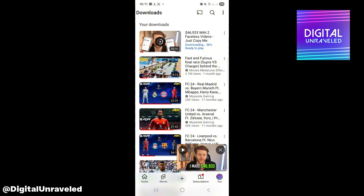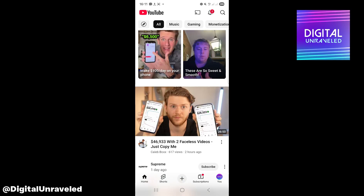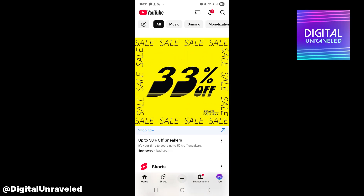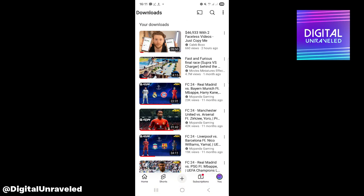You can see it downloading there. The nice thing about this is — you can see at the top left — I do not have YouTube Premium, so it looks like you don't need YouTube Premium to go ahead and download.